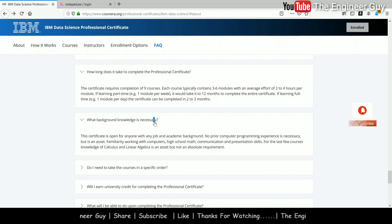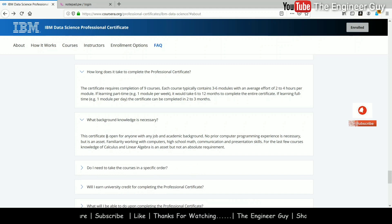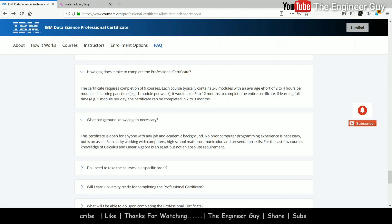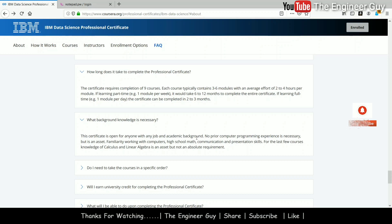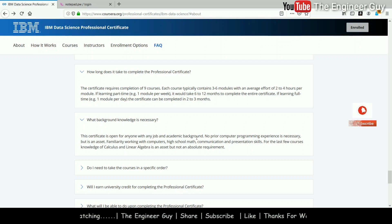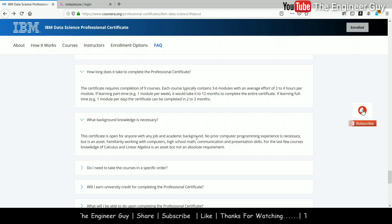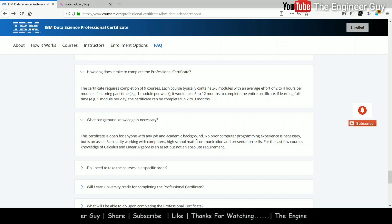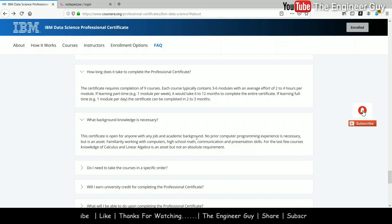What background knowledge is necessary? This certificate is for anyone with any job and academic background — no prior computer programming is necessary. If you don't have any programming experience, that's okay. But if you have any programming knowledge such as C, C++, Java, or Python, it will be best for you to take this course.